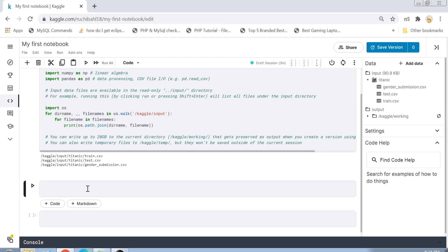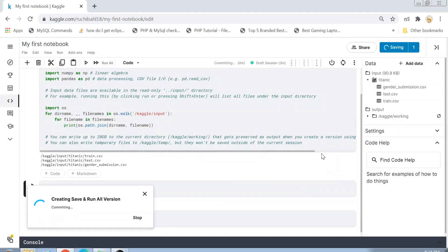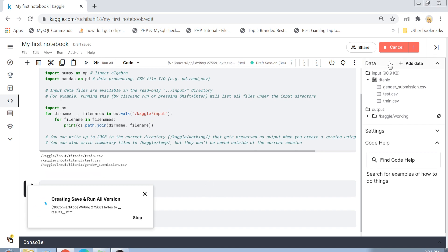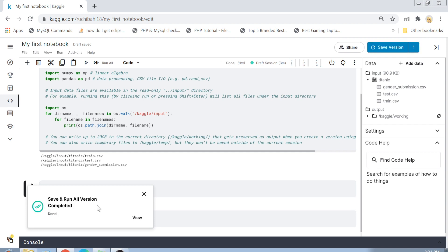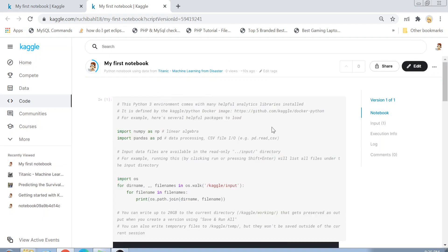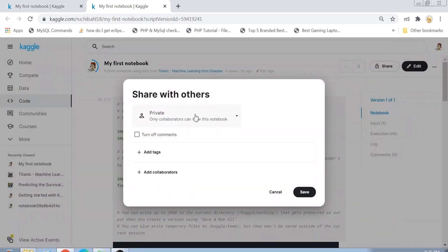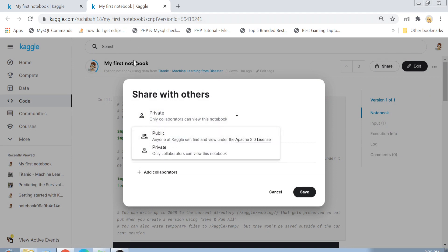To save your notebook, click on Save Version and it will save the first version. After saving, you can view your notebook just like you can view other people's notebooks. When you click Save it first runs the whole notebook and then saves it, so it takes a little bit of time. Once saved, click View and your notebook is privately available as a web page you can share with friends.